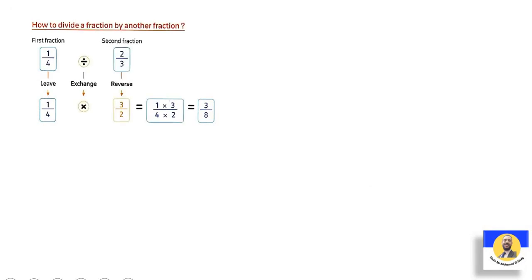It is very important to practice this well because it will help us a lot in Unit 9. When dividing fractions, always remember Keep, Change, Flip: keep the first fraction, change division to multiply, and flip the second fraction to get its reciprocal.